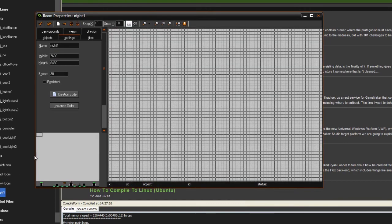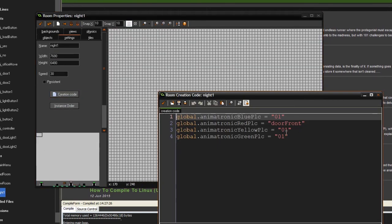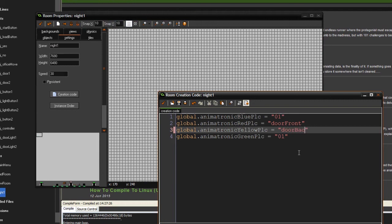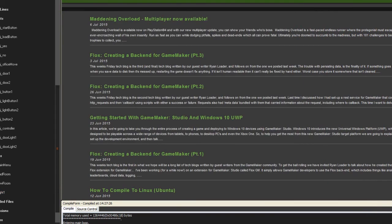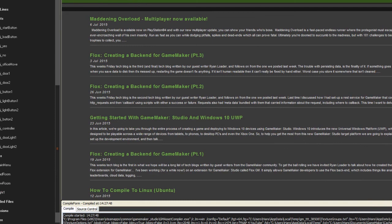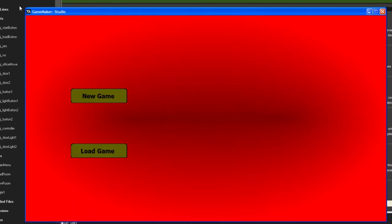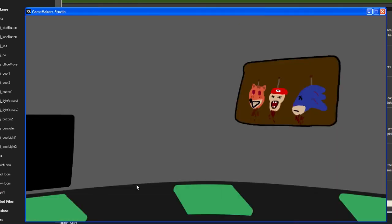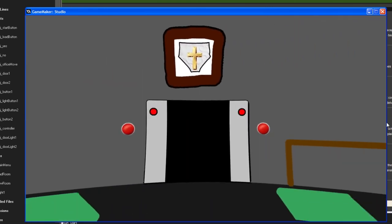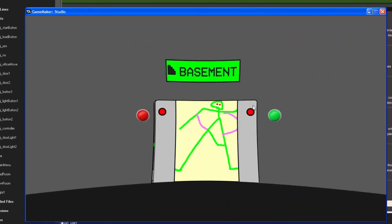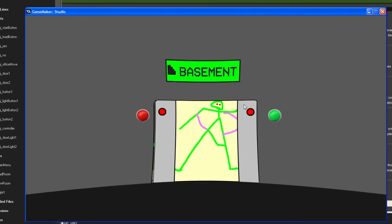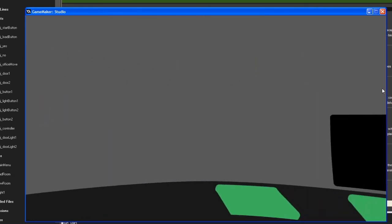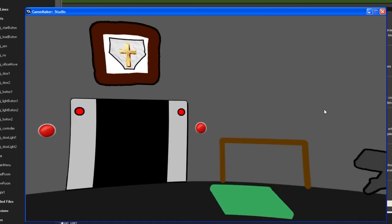Let's test: set the yellow animatronic to 'door_back' and the red to 'door_front'. Starting a new game — the red is in the front door and the yellow is in the back door, and it looks perfect.